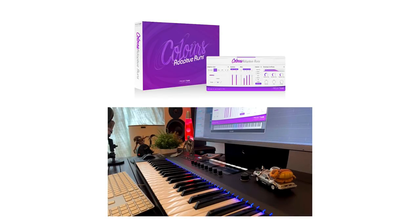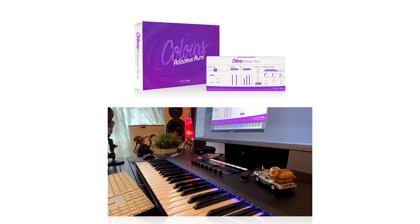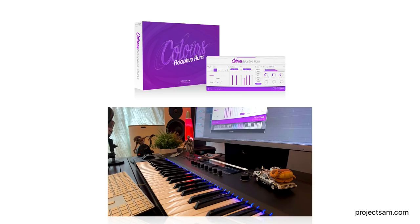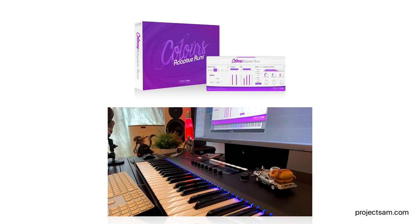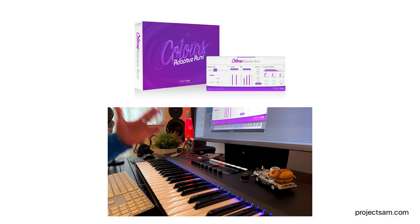And that concludes my walkthrough of Adaptive Runs, the third and latest release in Project SAM's Colors series. I hope you found it worth watching. If you go and get Adaptive Runs, thank you, and enjoy! And until next time, bye-bye!